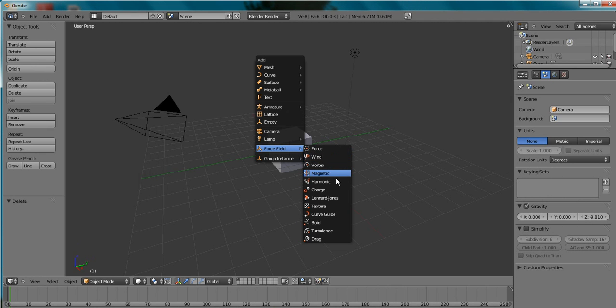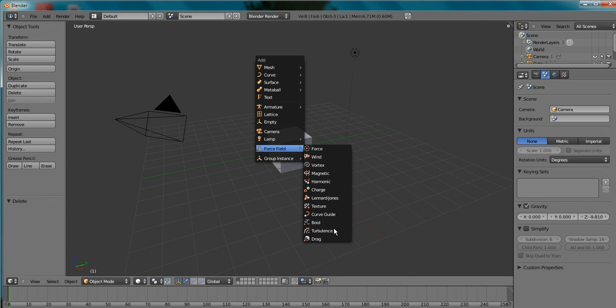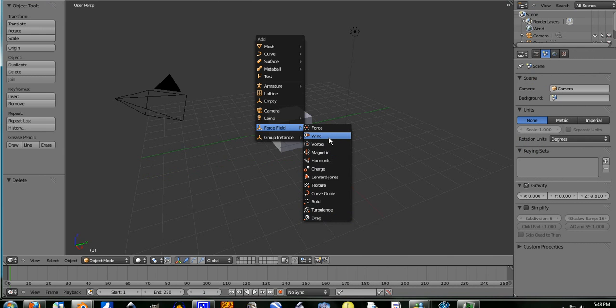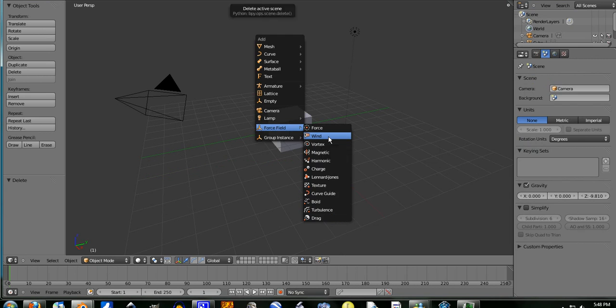Now there is a few other ones here. I might dab in some of these, but the main one I know is wind.